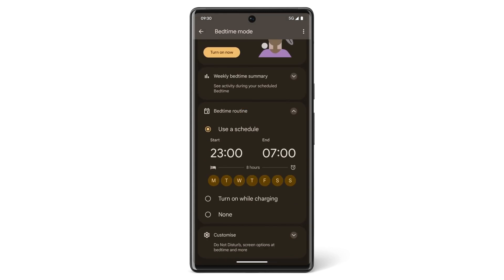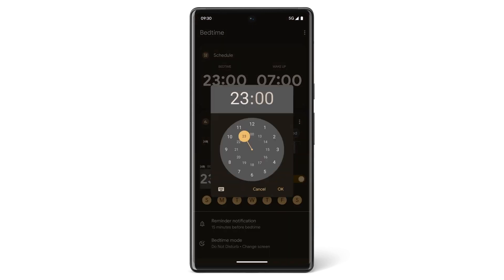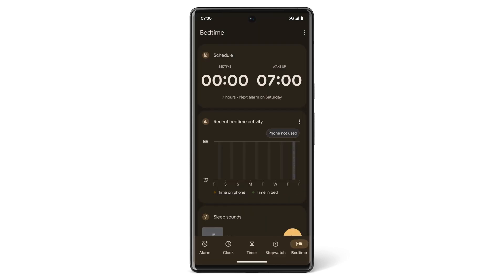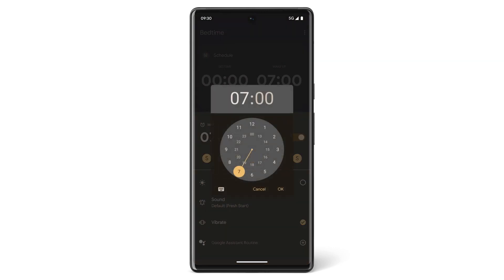To change the times for Bedtime Mode, tap the start time on the left and drag the hand on the clock to the time you want Bedtime Mode to begin, then tap OK. Do the same for the time you want Bedtime Mode to end.